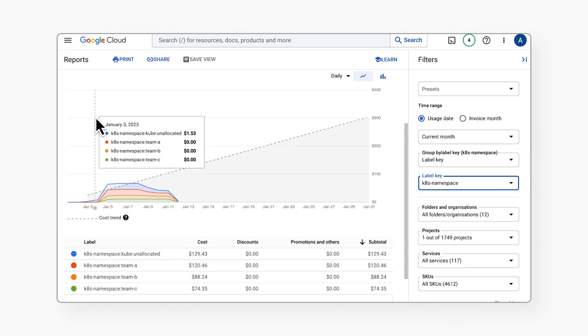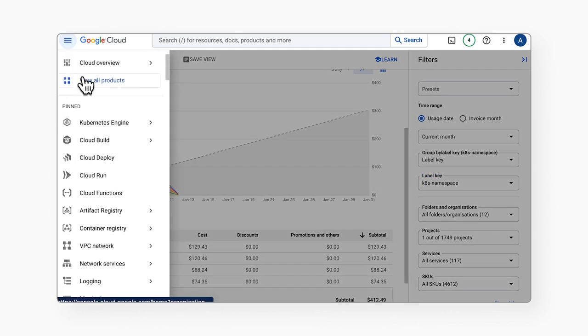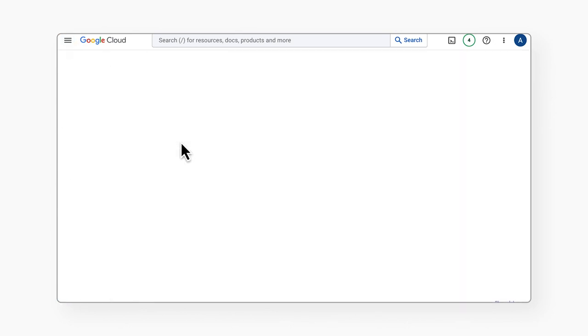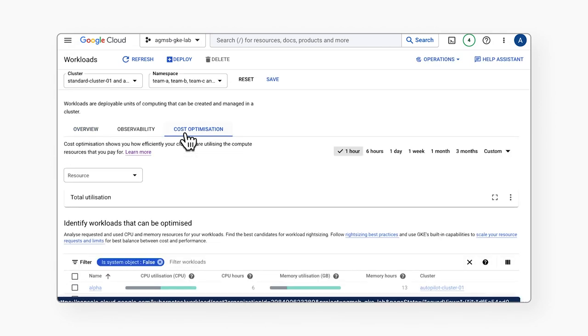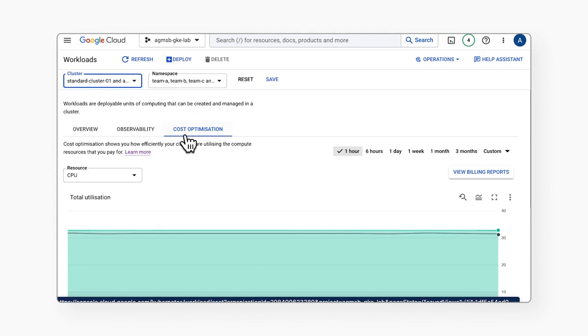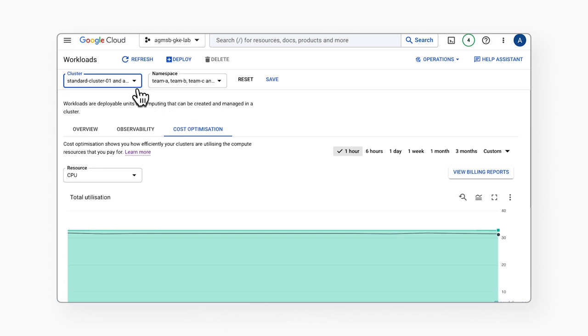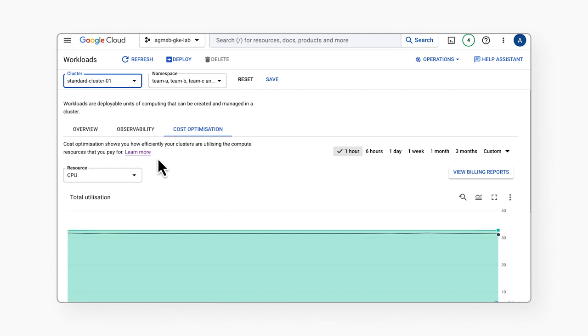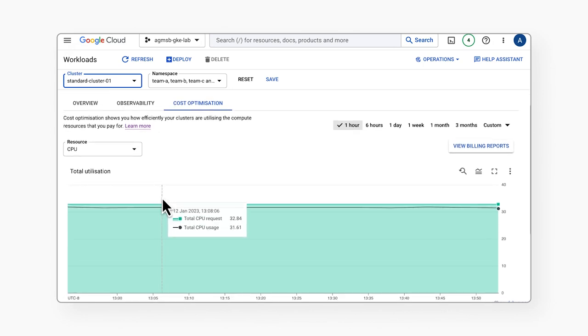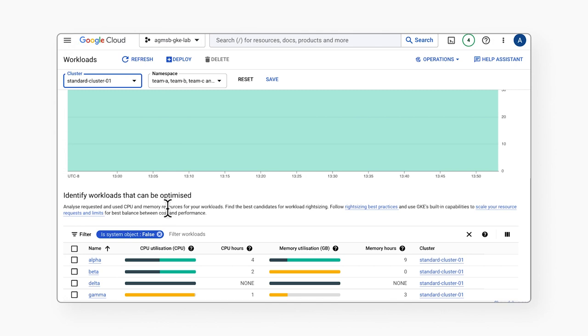A sensible next step once we've reviewed some of this information at the macro level is to get more granular. So let's navigate to the cost optimization tab in the workload section of the GKE console. For simplicity sake, let's filter this view down to our standard cluster. This tab gives us helpful cost optimization data per workload, in which we can see similar time series and bar graph visualizations to understand how workload usage relates to their requests and limits over a defined time window.